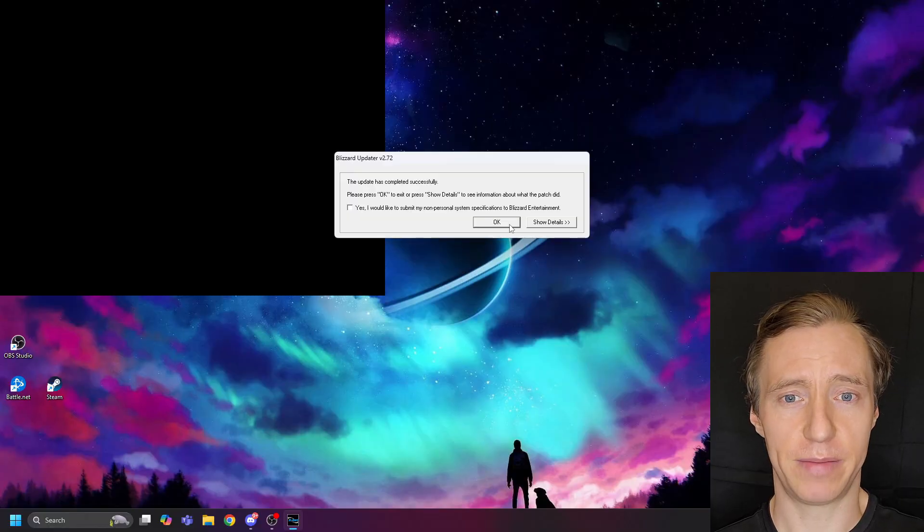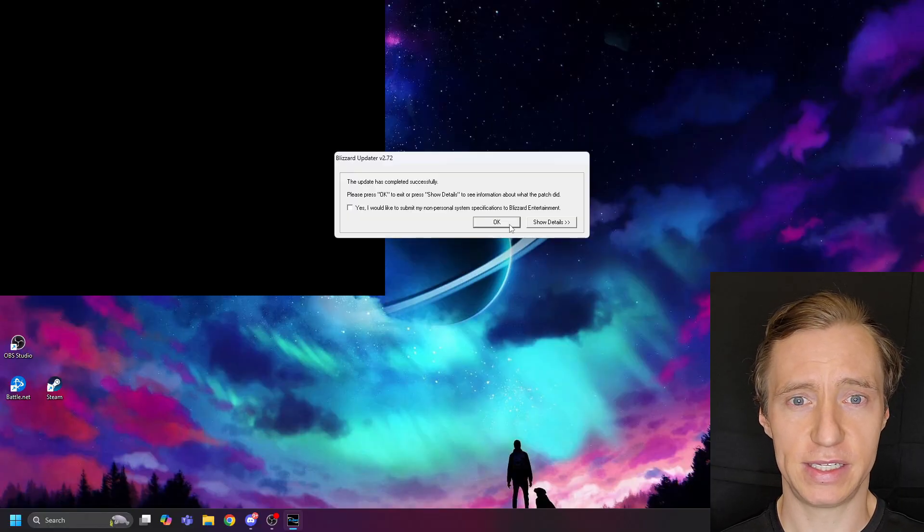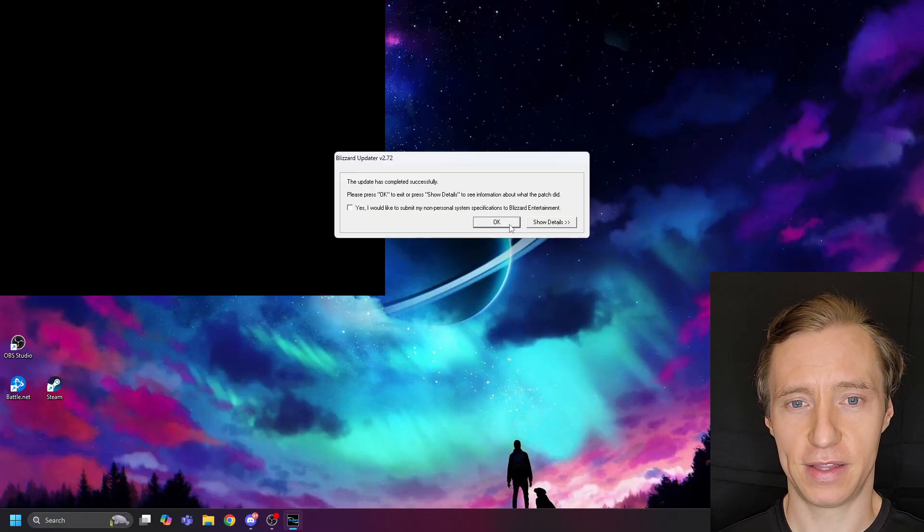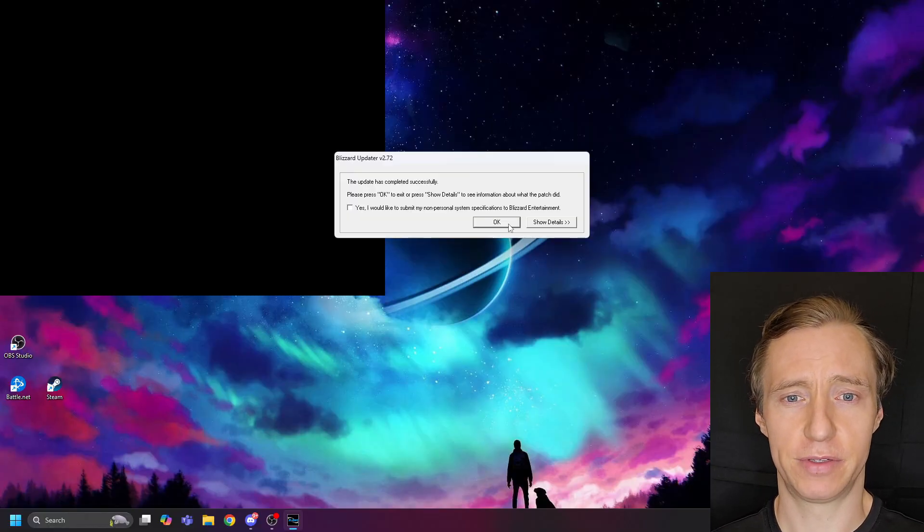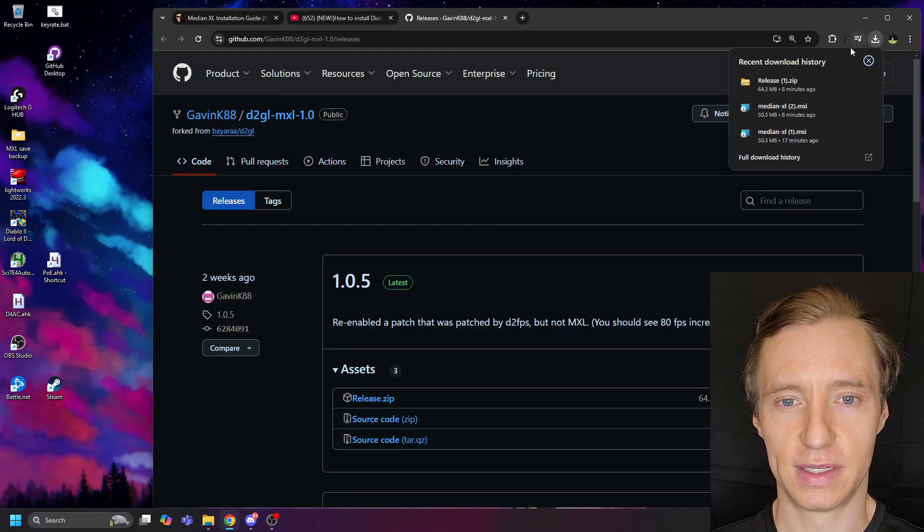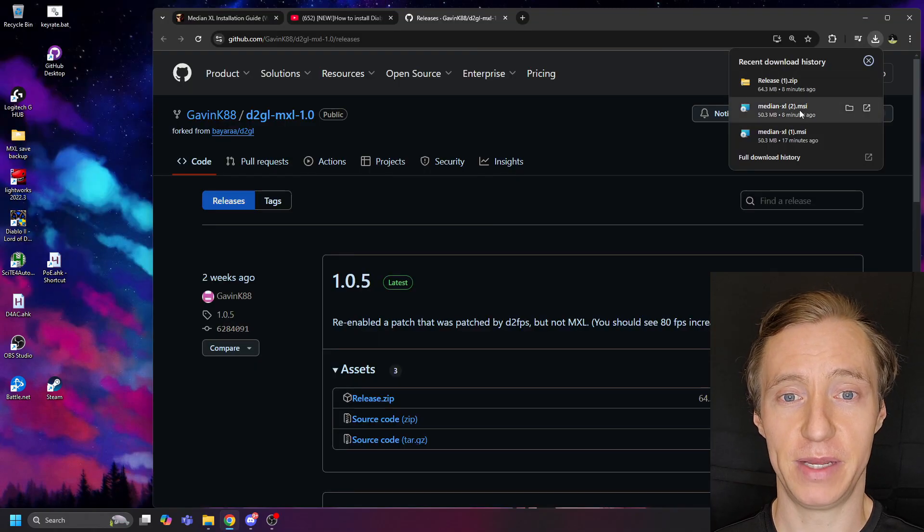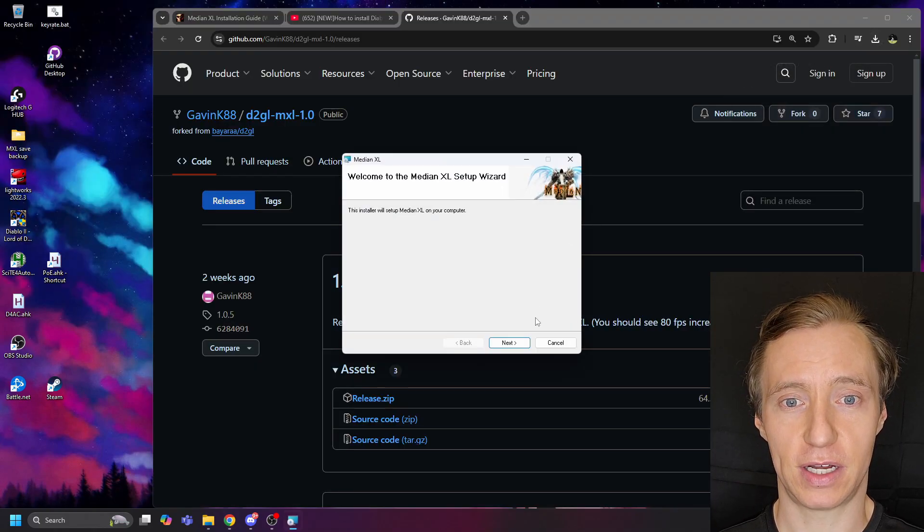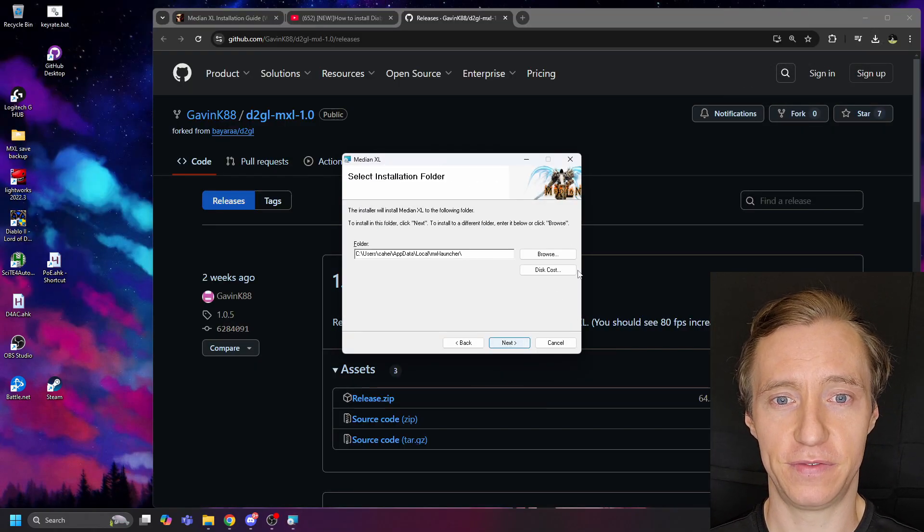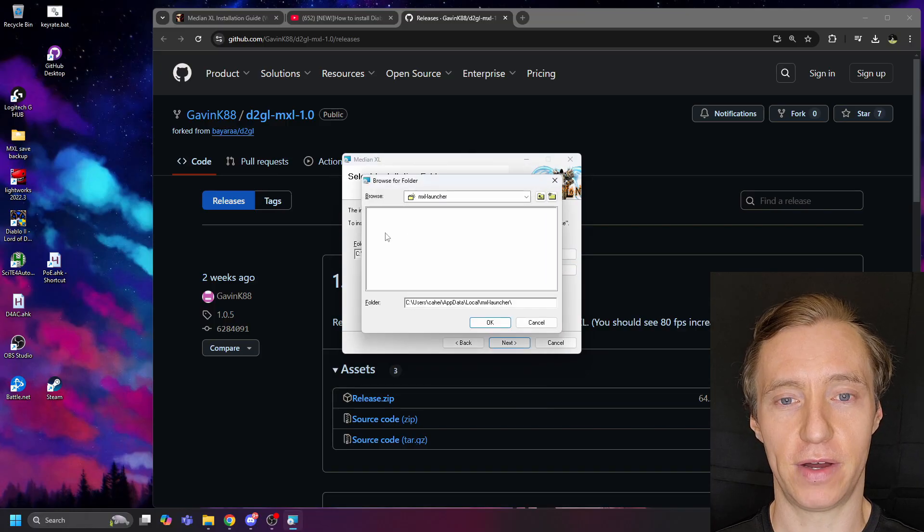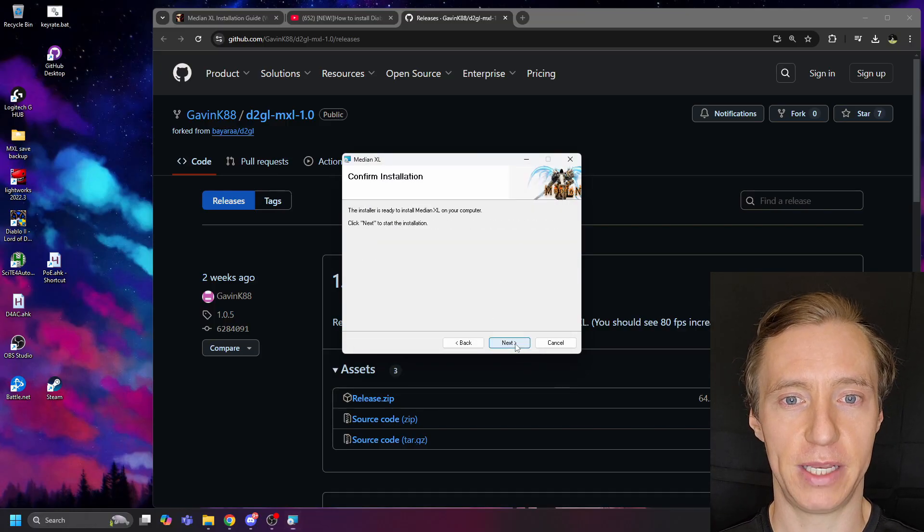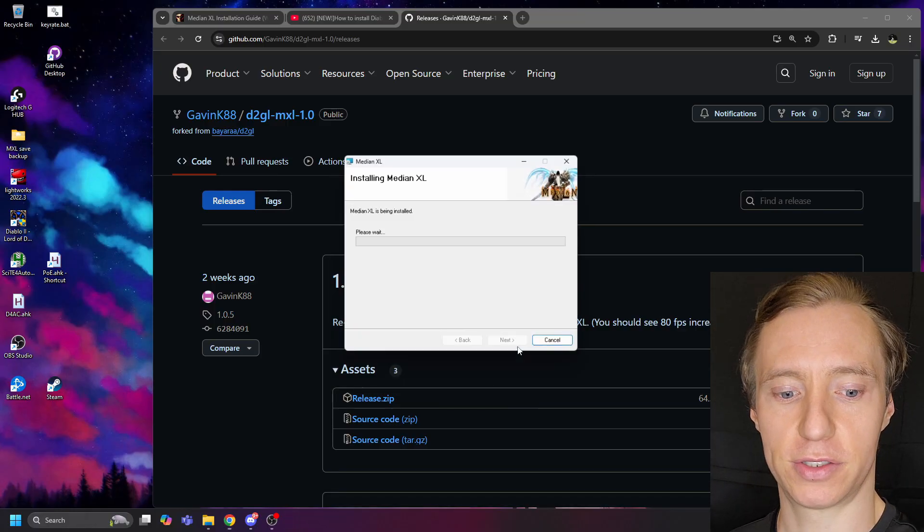Once this is done, you will get a message that it succeeded, and now you have the original Diablo II Lord of Destruction installed. Next, download the Median XL installer, which I have linked in the description of this video, and run it, which will install the Median XL launcher.